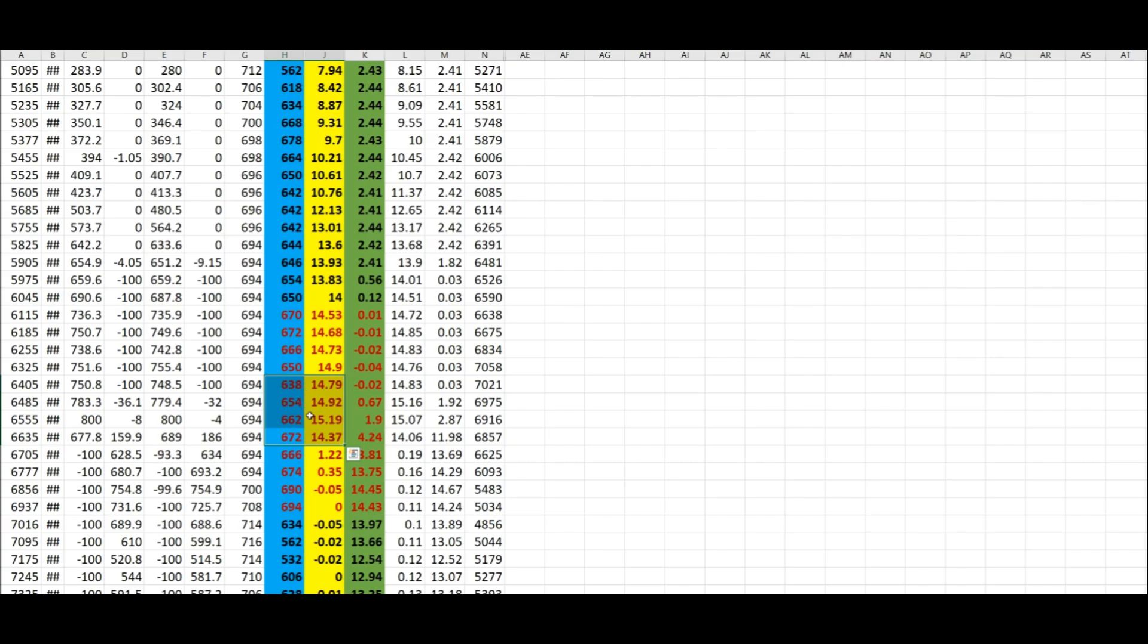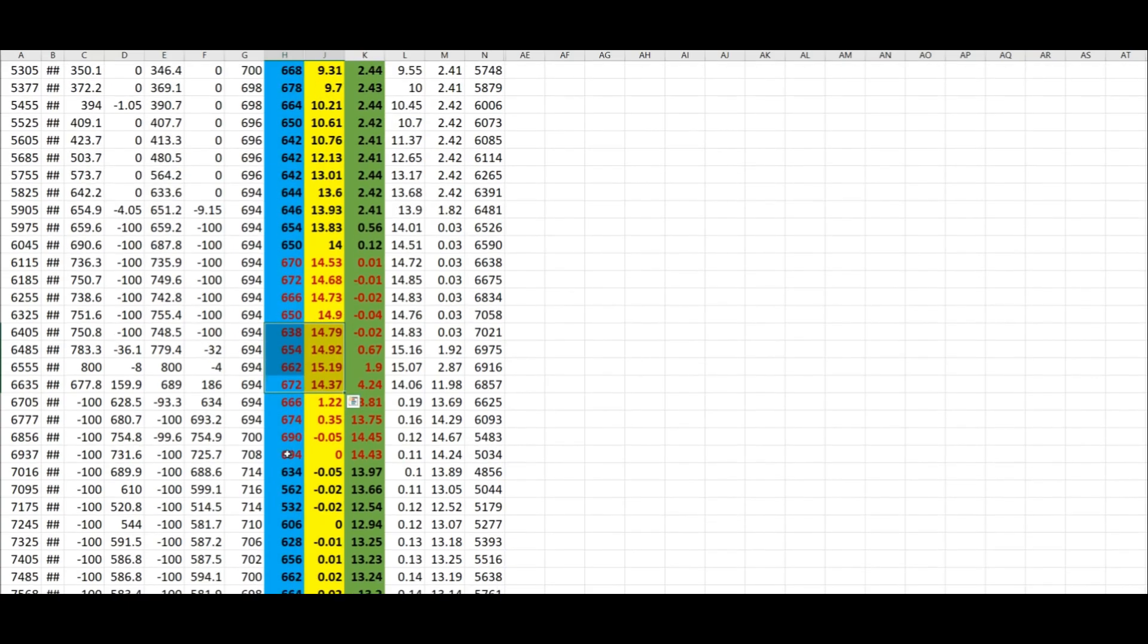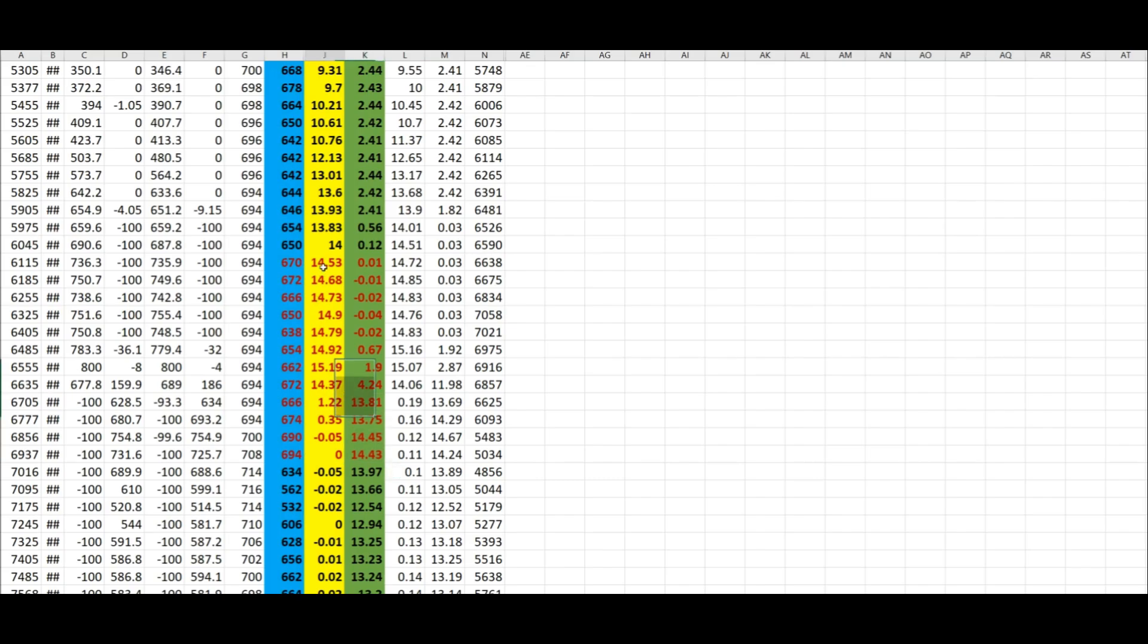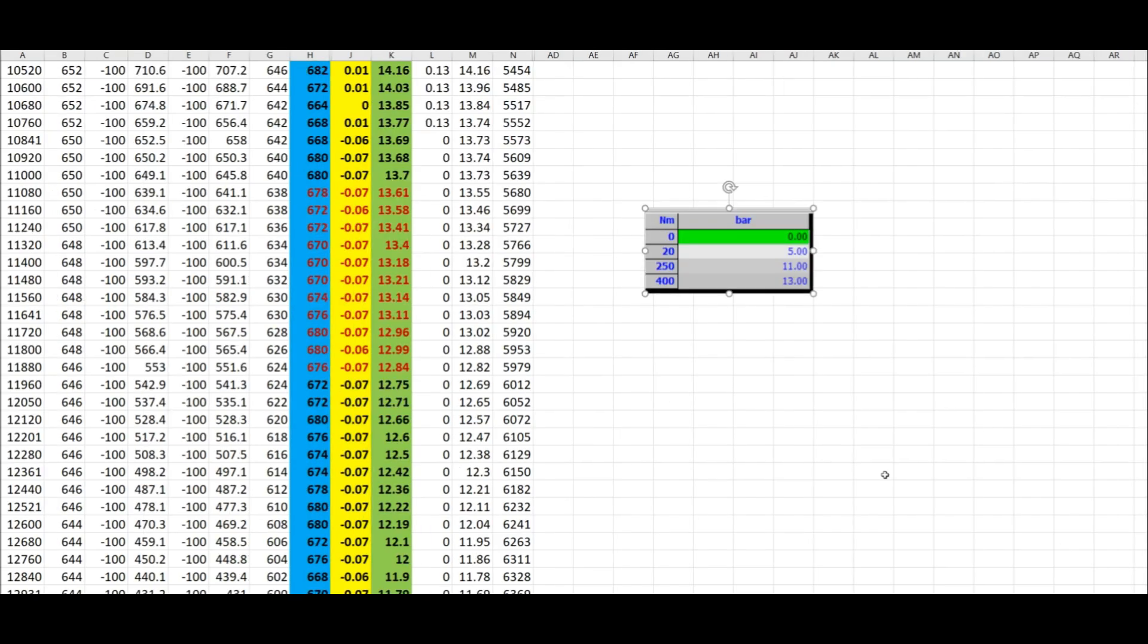We can see here 694 Newton meters, 14.43 bars, so the pressure never goes over 15 bar and it holds at 650 plus Newton meters. I don't say 690, I say 650 plus Newton meters. If we go here to another log.